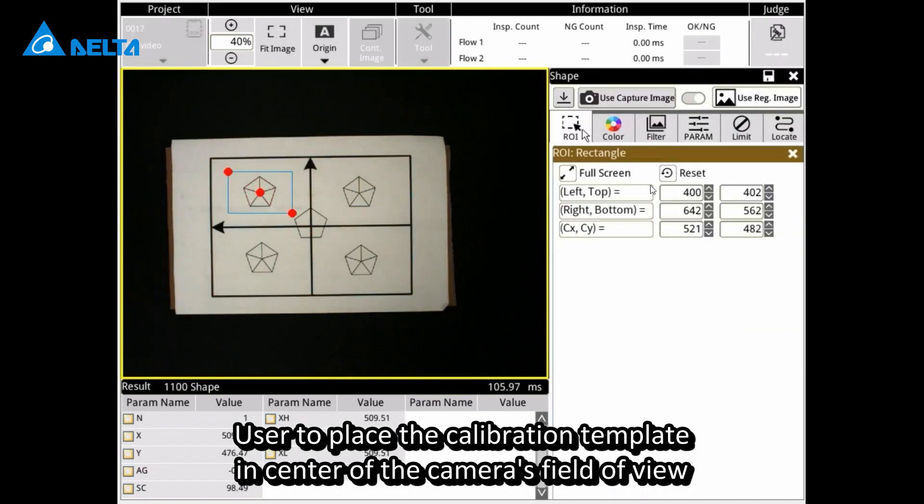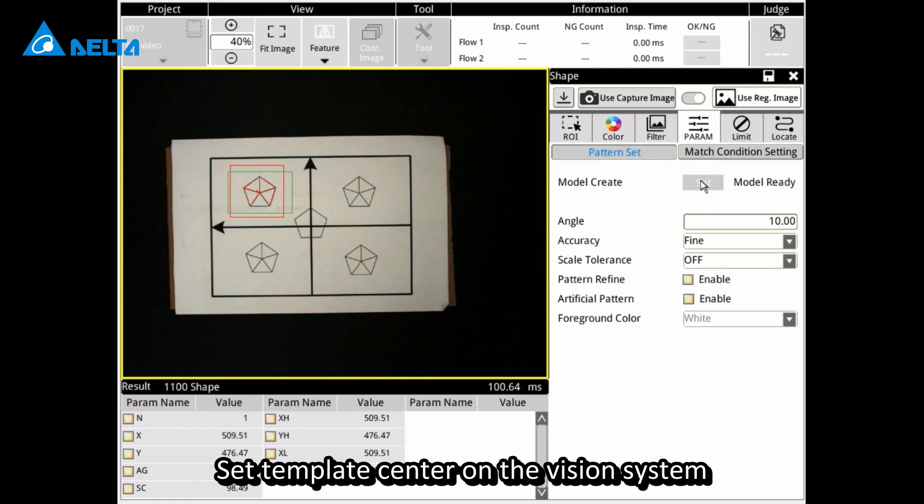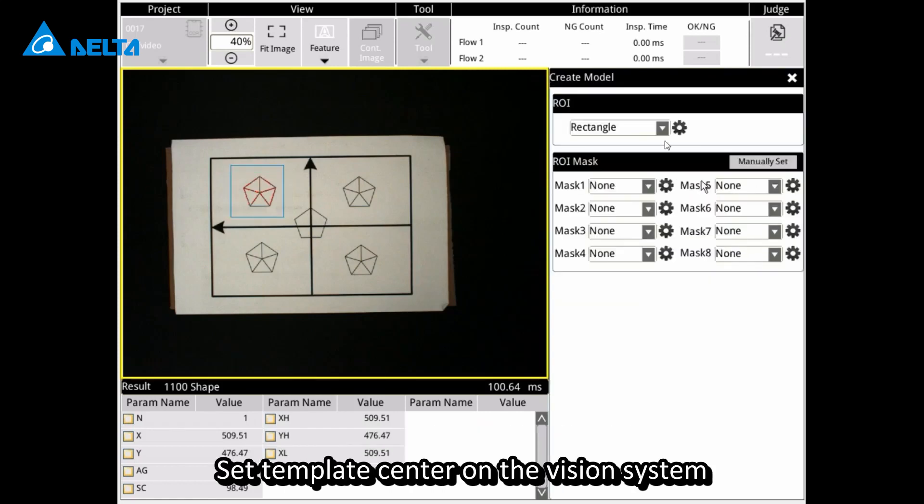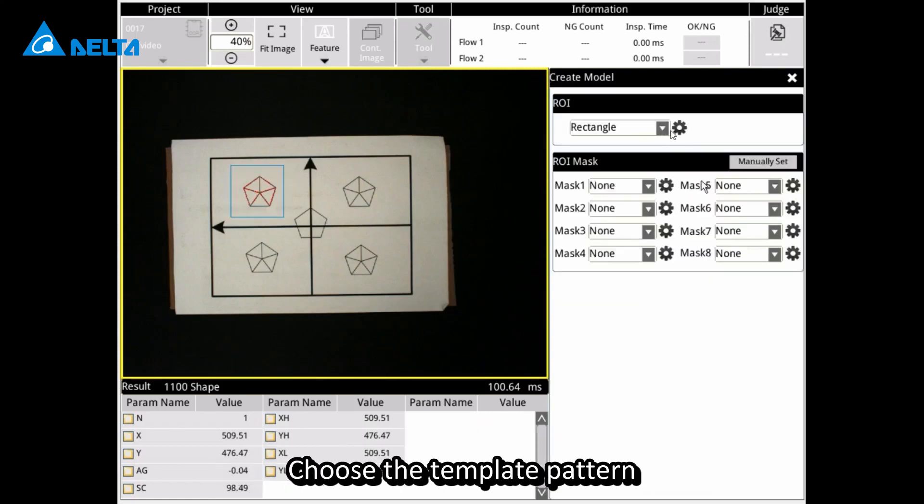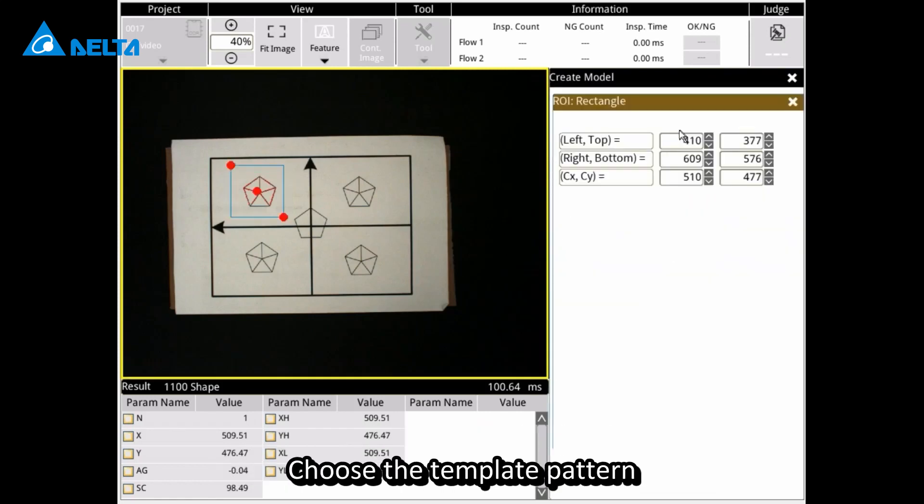Users place the calibration template in the center of the camera's field of view. Set the template center on the vision system and choose the template pattern.